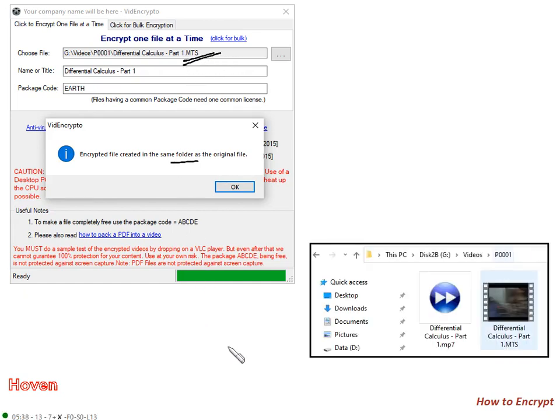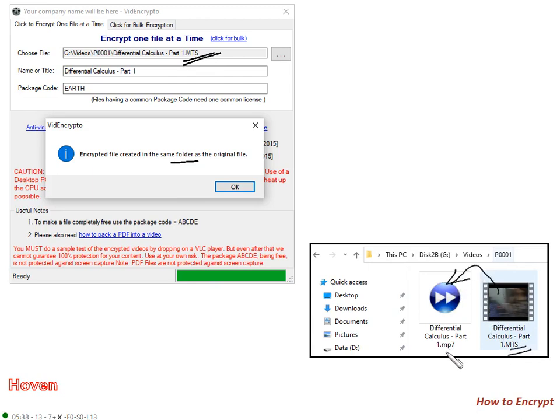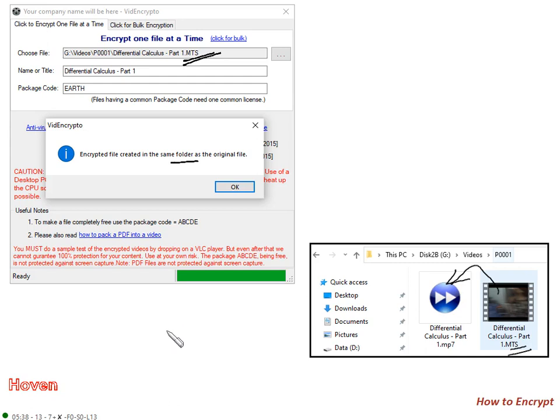And you can open that file. This was the file. And along with this file appears an encrypted file of the same name. So this is how to do single file. I will now explain how to do bulk encryption.